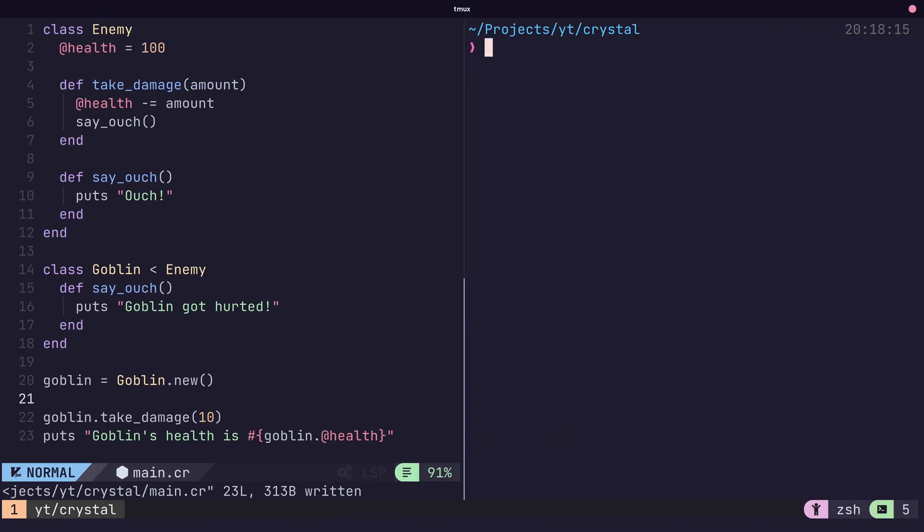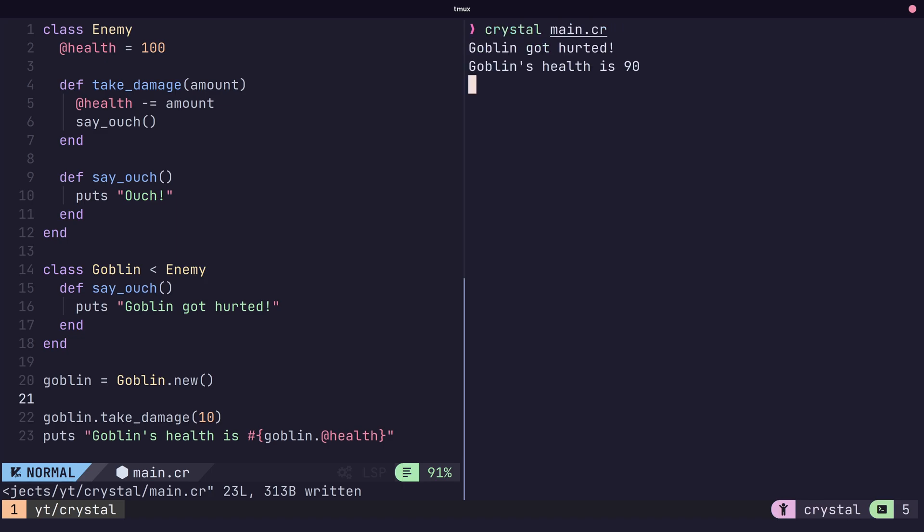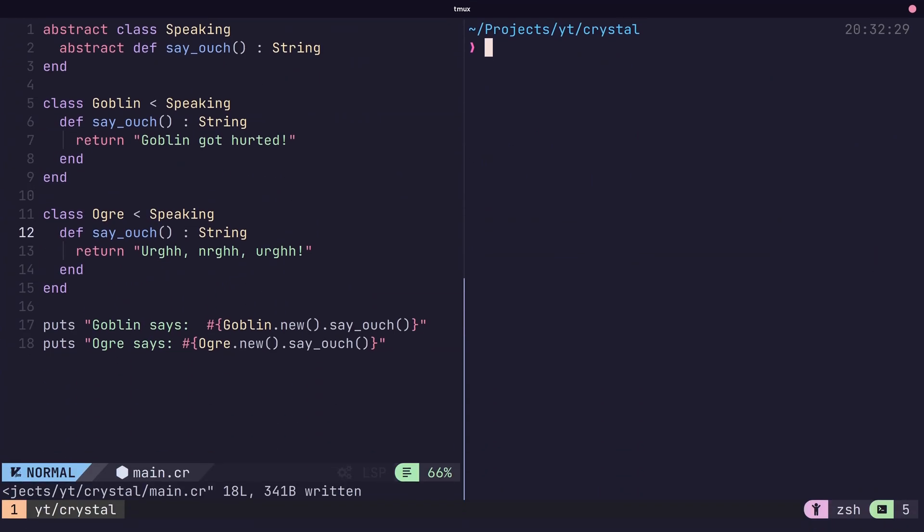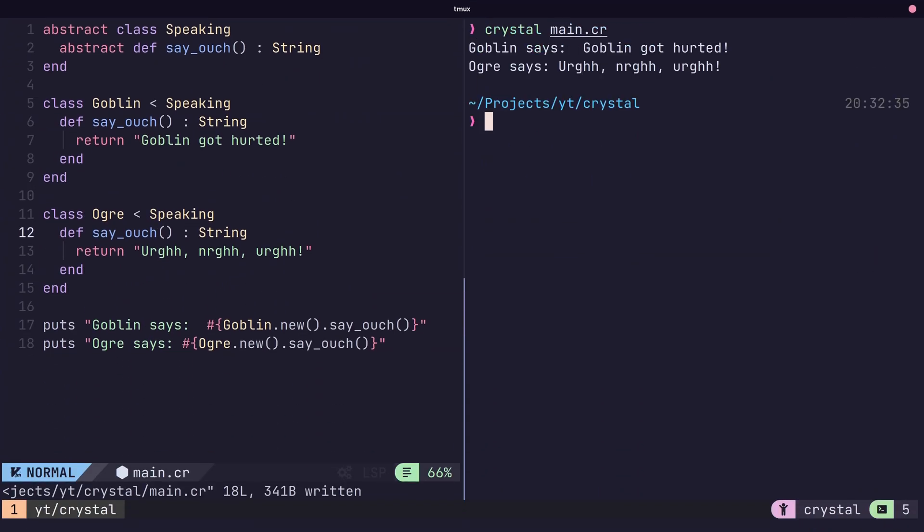As with any object-oriented language, Crystal also provides support for inheritance and polymorphism. If inheritance makes you wince, there's also abstract types that one can inherit from, which are similar to interfaces in other languages such as Java or Go.